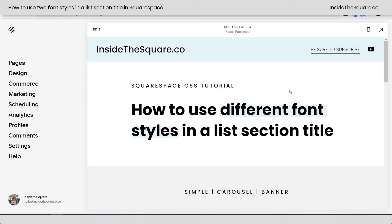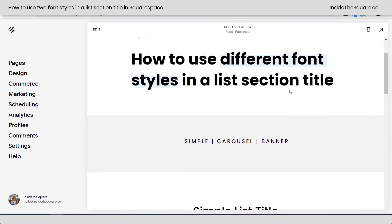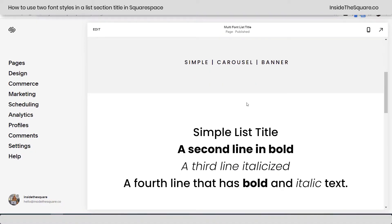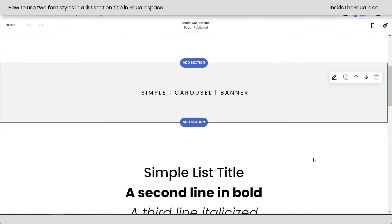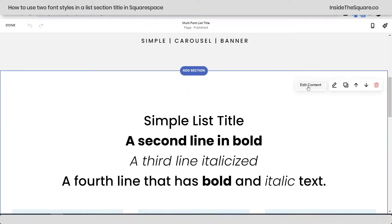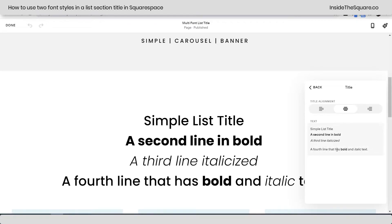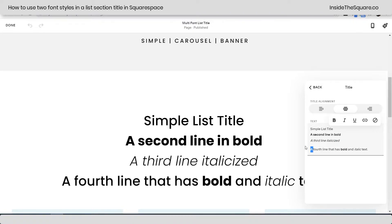Here we are in my demo site. Before we dig into the code, I just want to mention this code will work for a simple carousel or a banner list section. I'm going to hop into edit mode to show you. I have a list section right here. I'm going to select edit content, and under the content tab, if I click into the title, this is where I have all the information. I have the simple list title — this is in bold. I highlighted the text and selected bold from the small text editor options. This was highlighted and italicized, and then I have one word that's bold and one word in italic font in the sentence underneath.